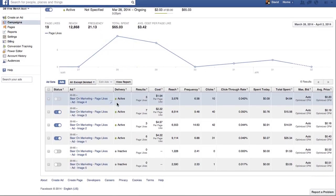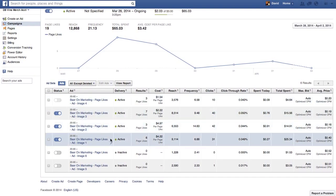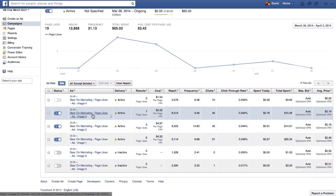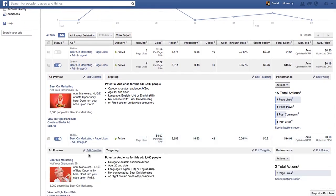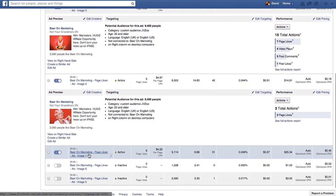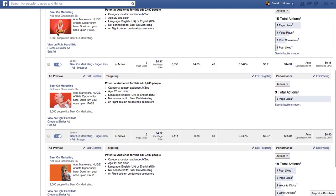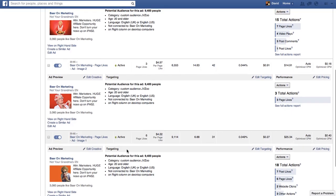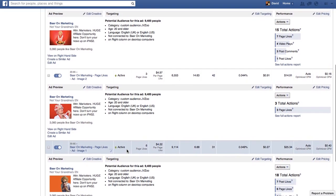Here's a campaign that I'm calling Not Your Grandma's EN, and here's what it is. It's a bunch of side panel ads with bold colors — red and orange — that really stand out against the blue that we see all over Facebook.